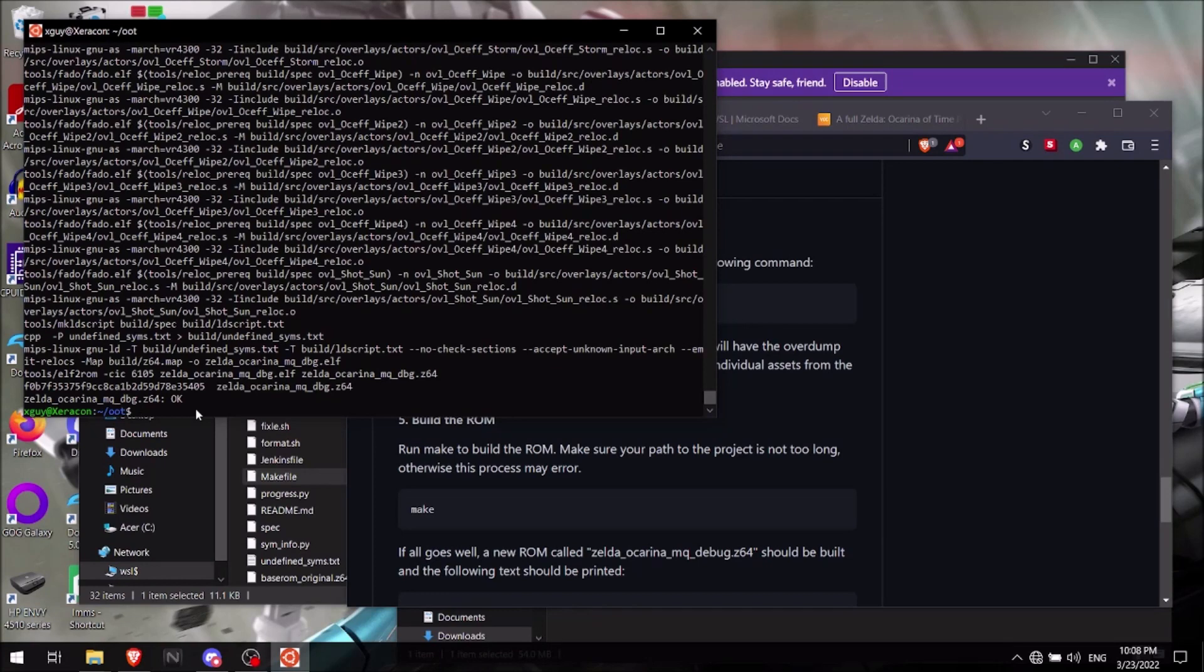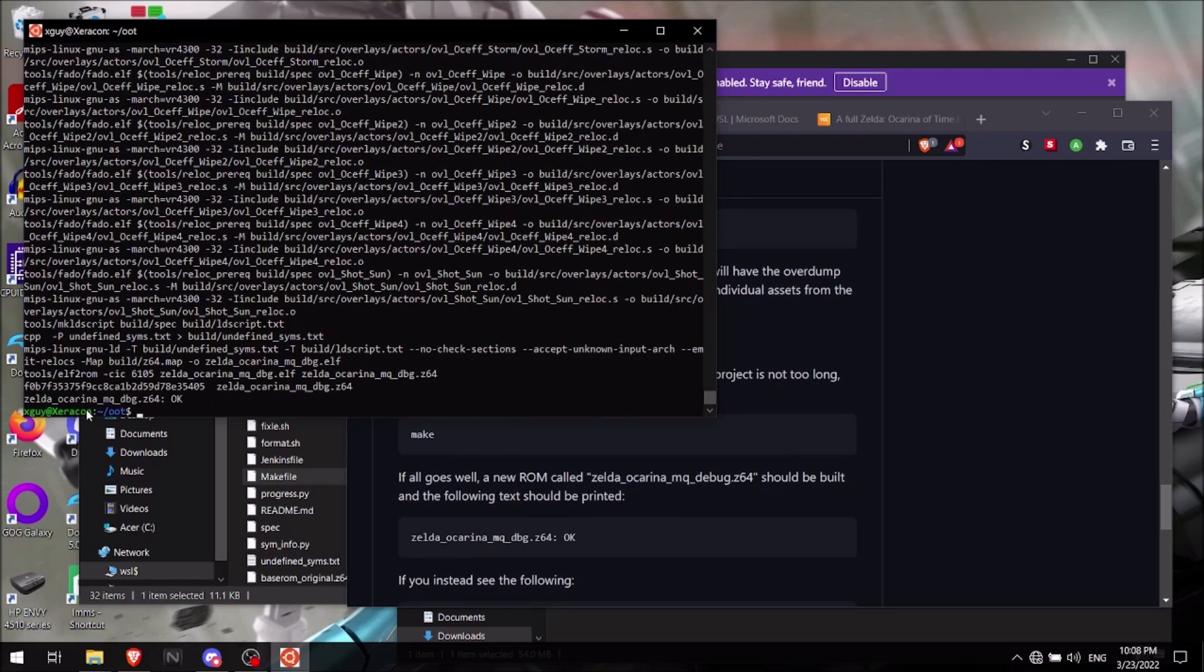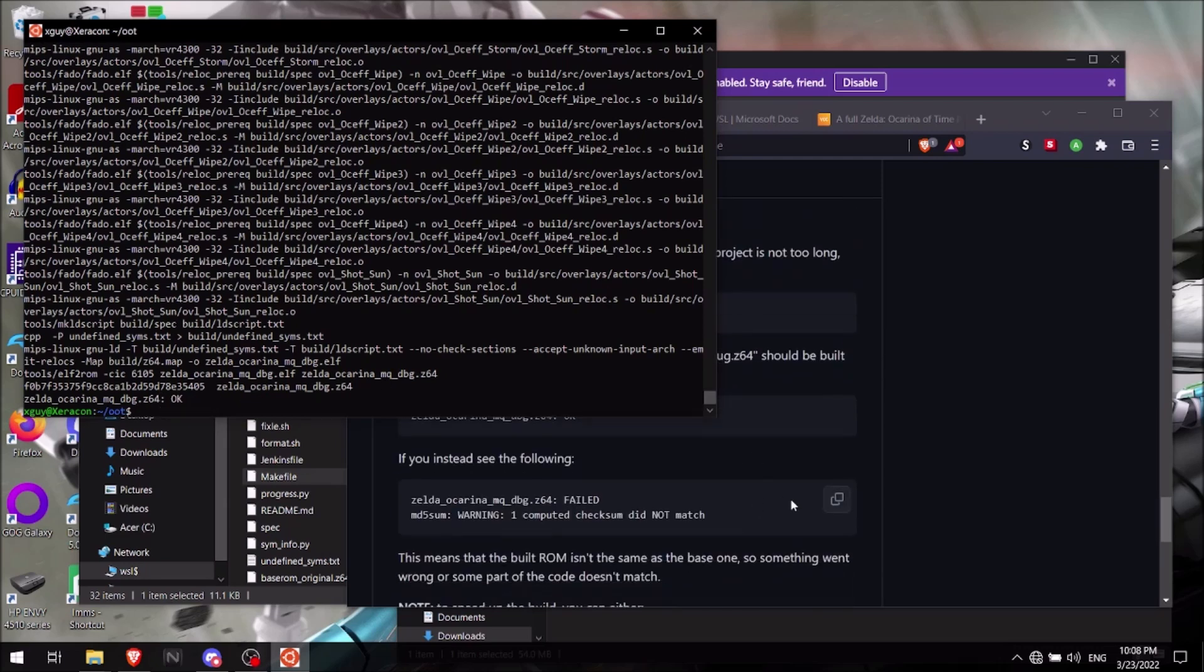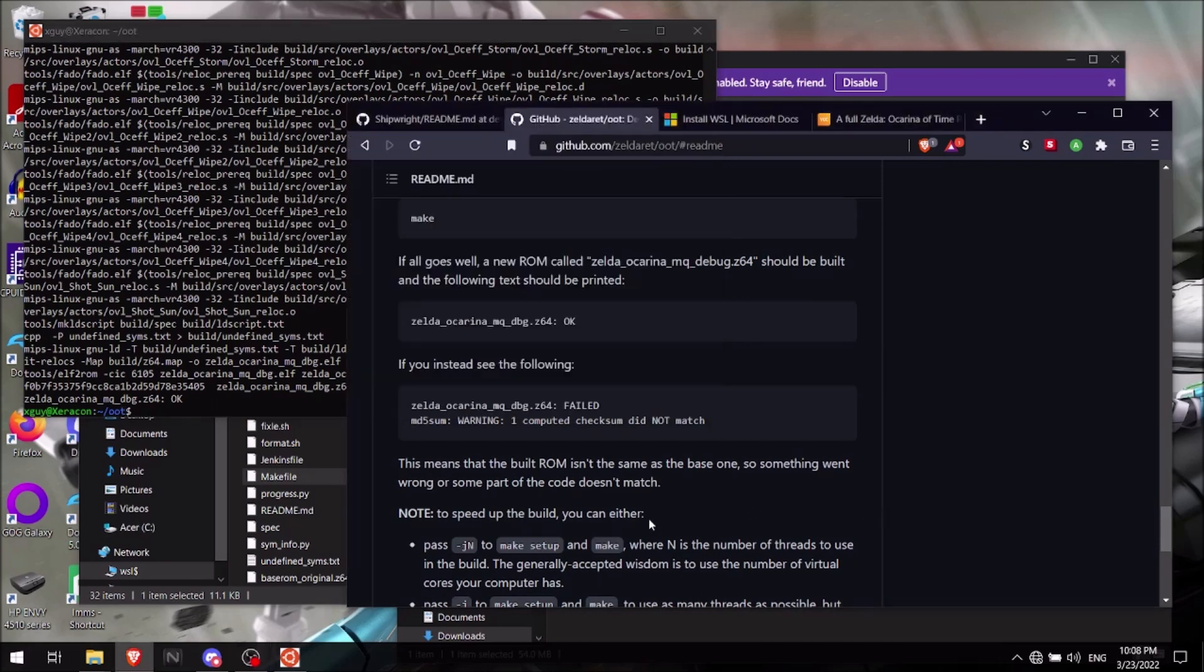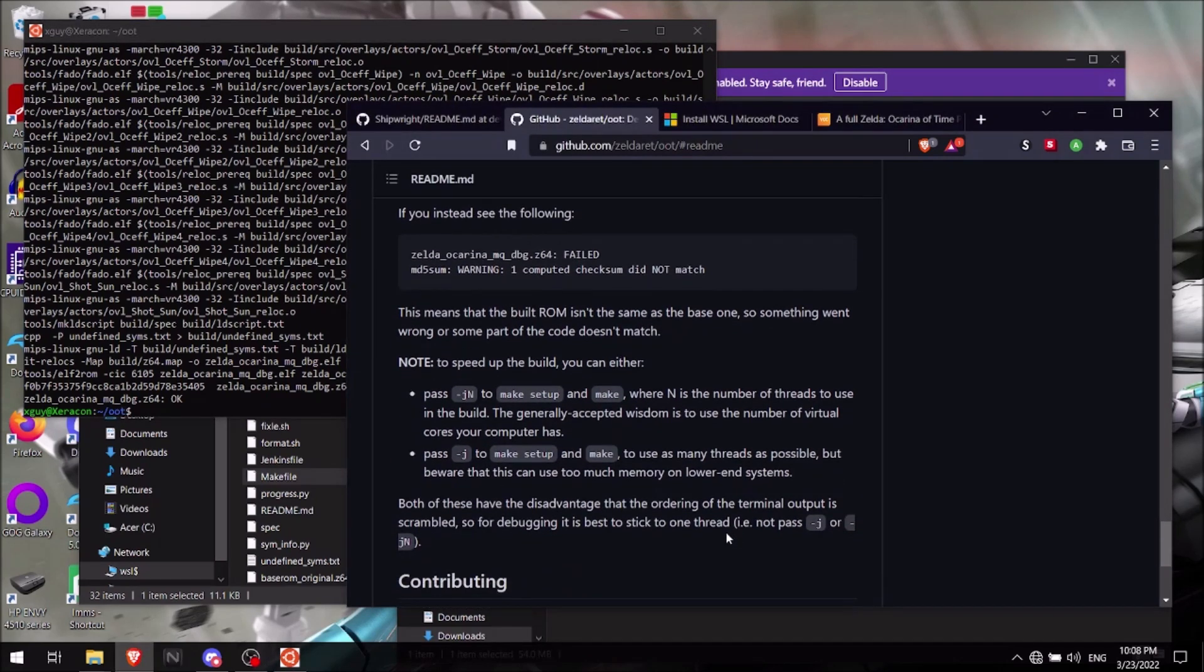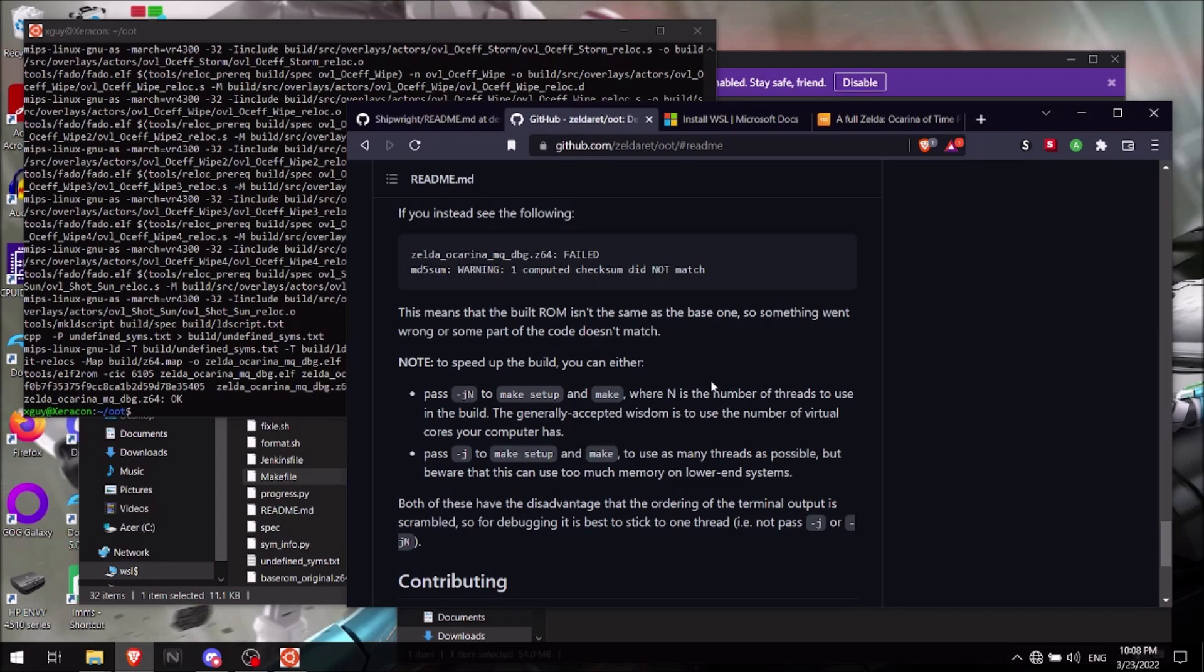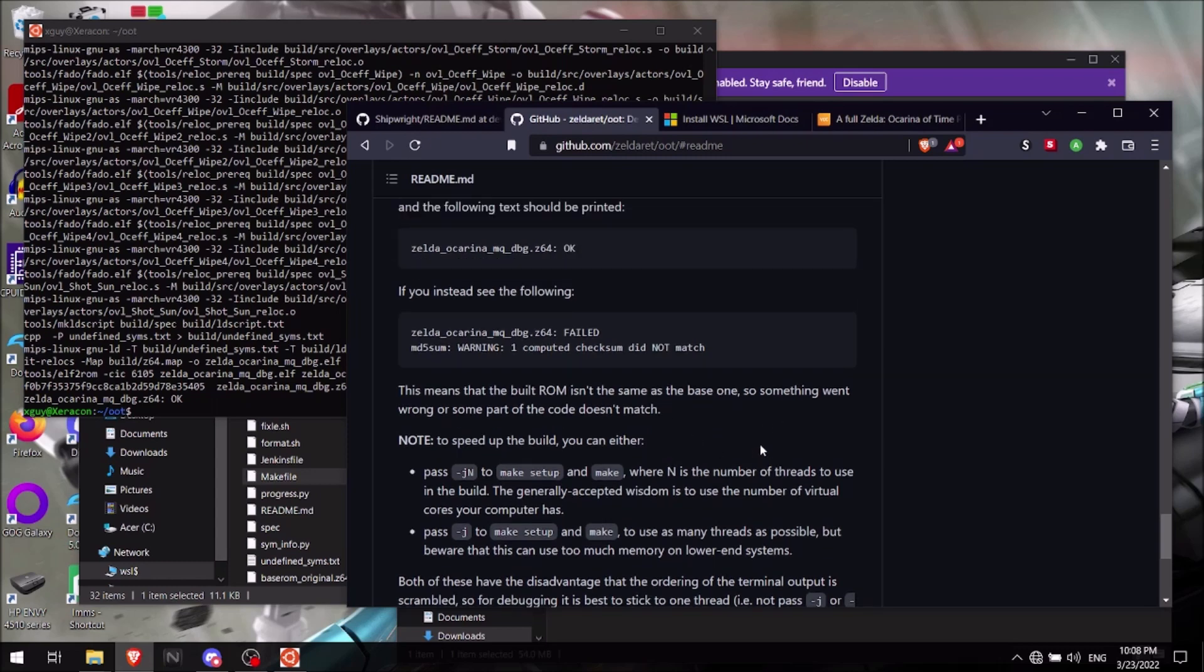And that will create the rom. And again, I'm going to constantly be fast forwarding this because it'll take a while. All right, and once it's done, you should see this message here. If it says Zelda Ocarina MQ debug.z64, then you're good. If you have a problem here, like the error says it's failed or something like this, then something went wrong here. I haven't had any of this issue here.